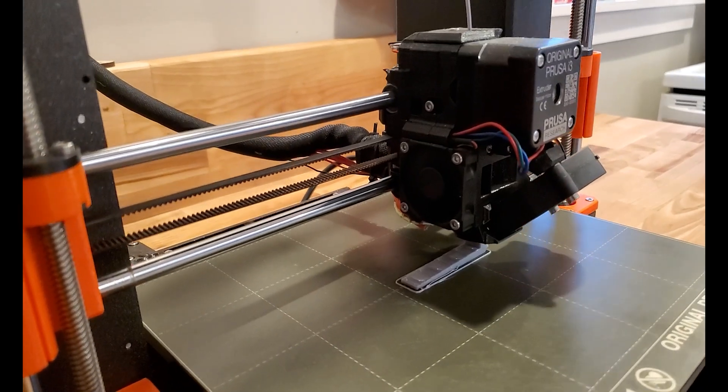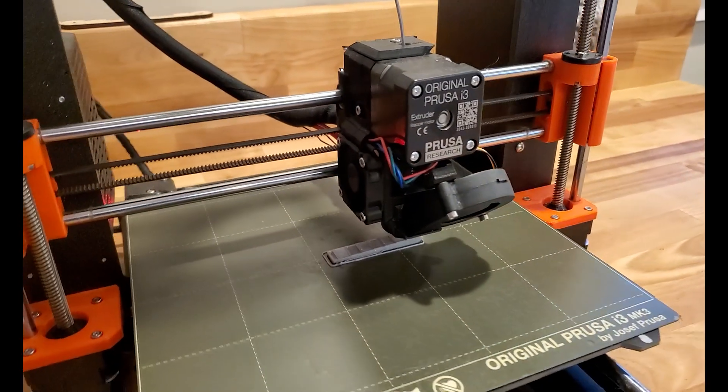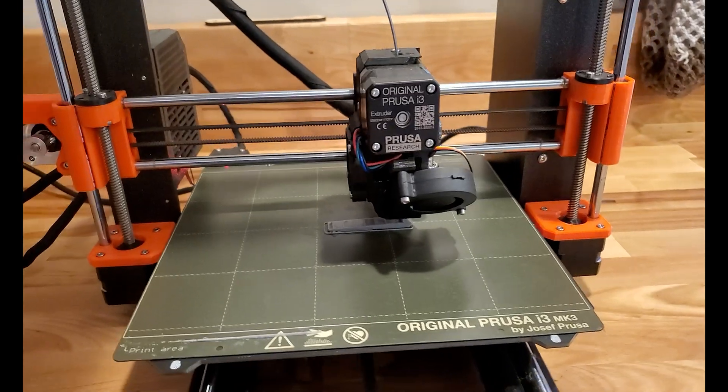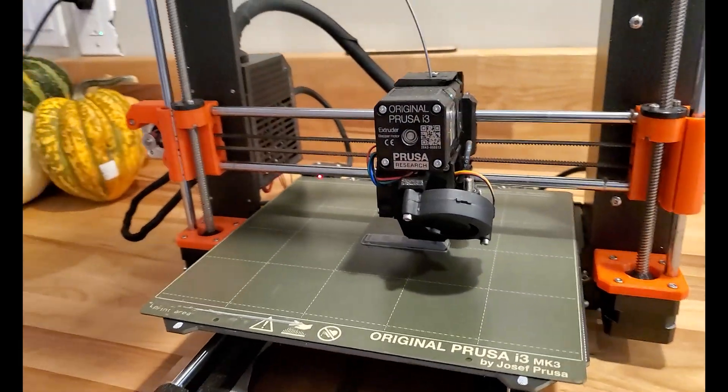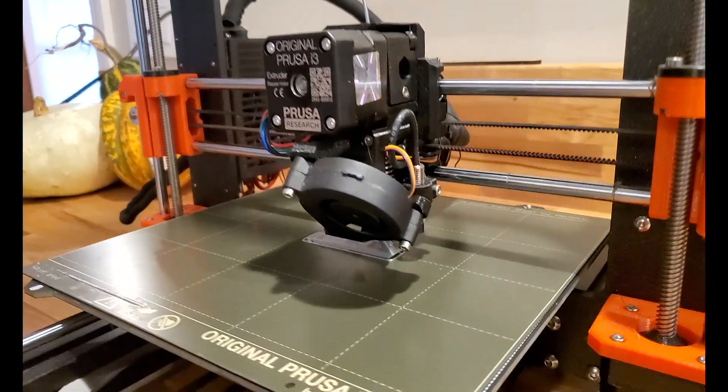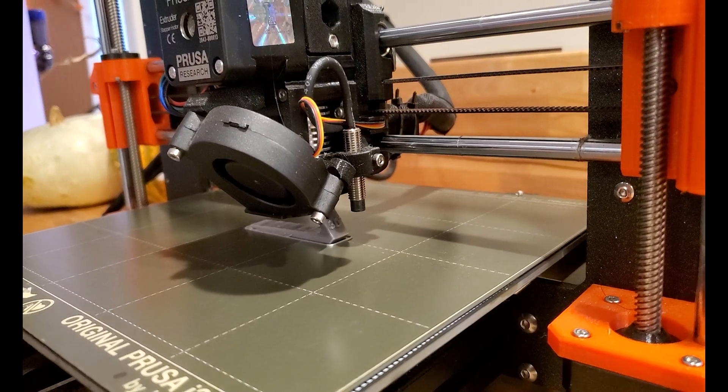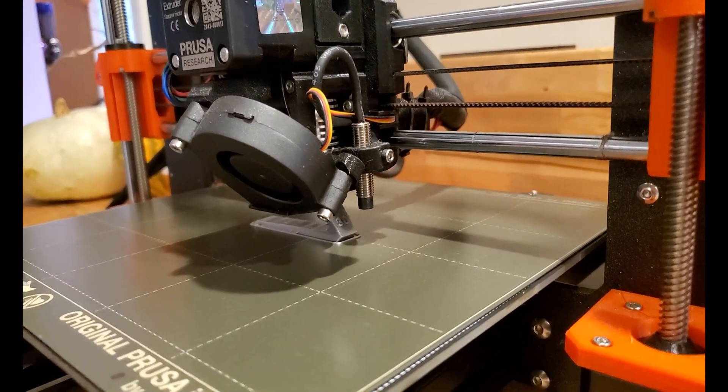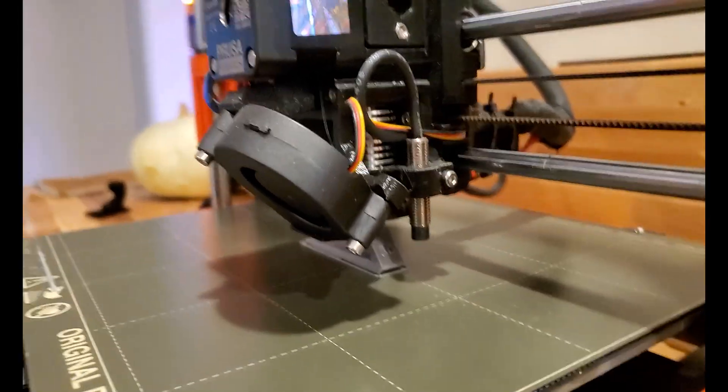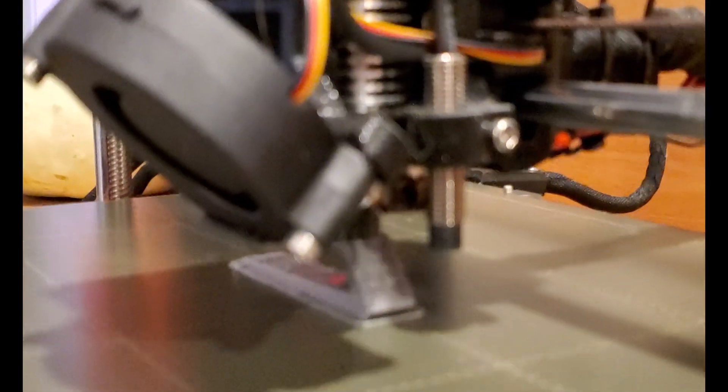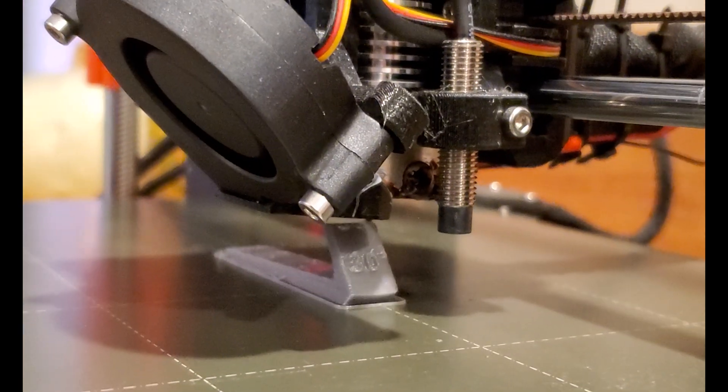The second major system is the extruder. The extruder in its simplest form is a motor to move the filament to the hot end, and a hot end. The hot end is a small chamber that heats the filament up, and a nozzle which controls the size of the plastic that squirts out.